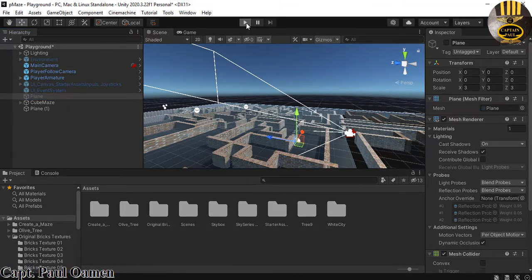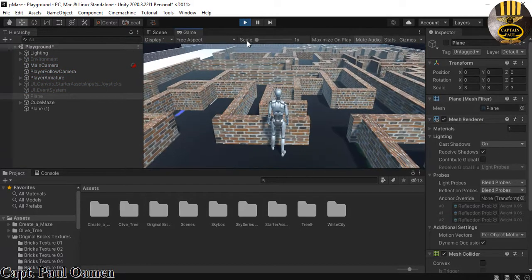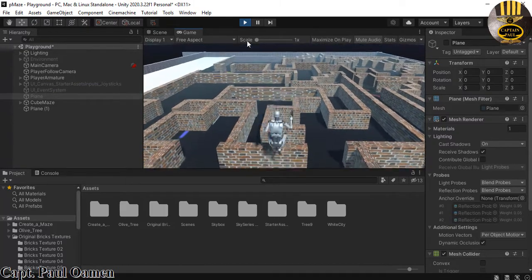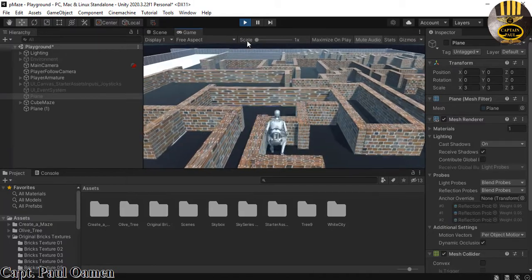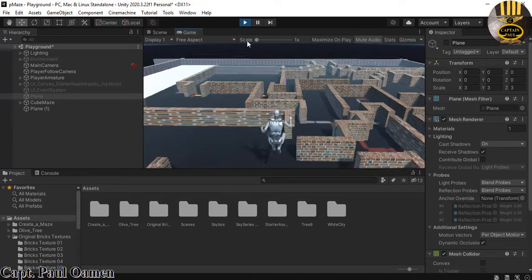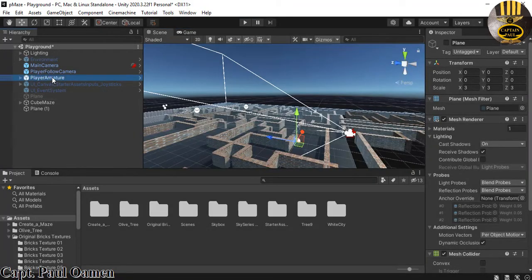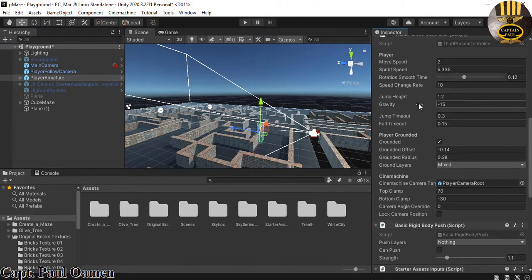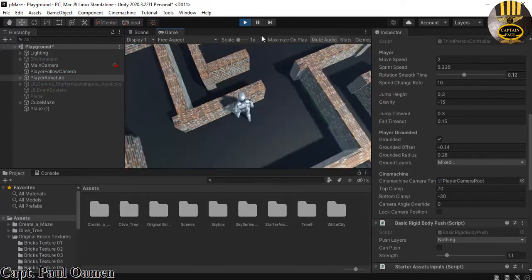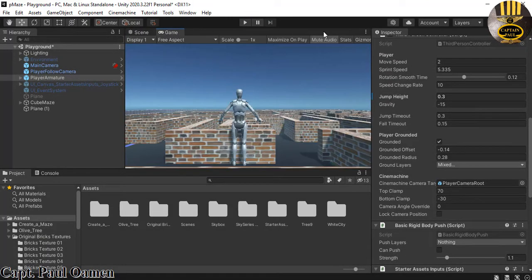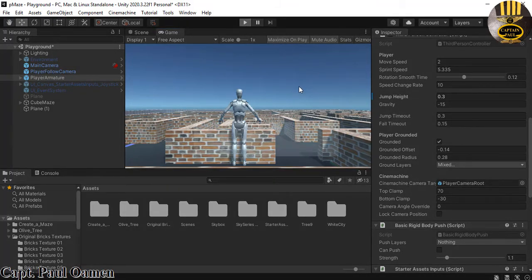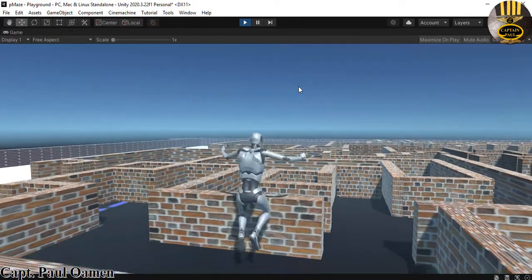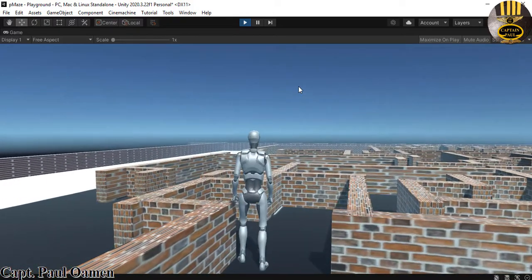I'm going to run it just to show what's going to happen. We need to make sure the third person is not able to jump over the walls. As you can see, he can jump over the walls — I don't want that to happen. So I'll select the third person, come to the properties, look for Jump Height, and reduce it to 0.3. Now let's see — jump: nope, he cannot go higher than that anymore.